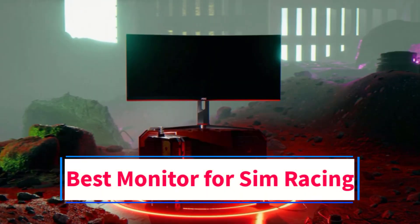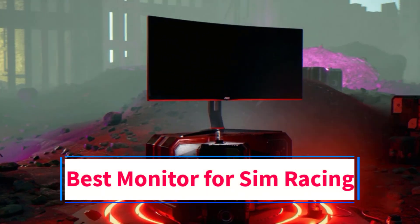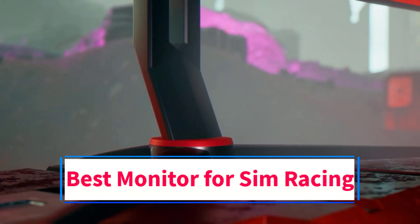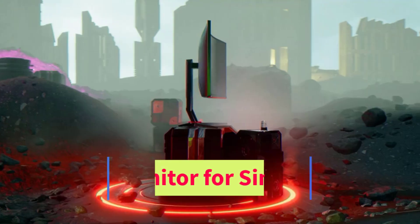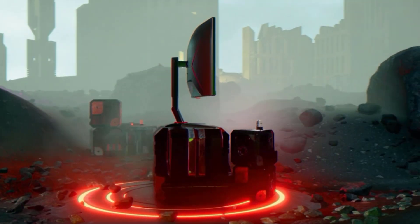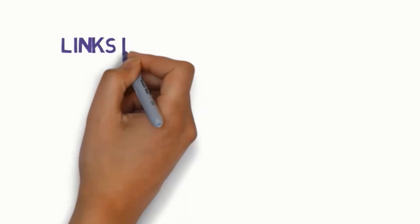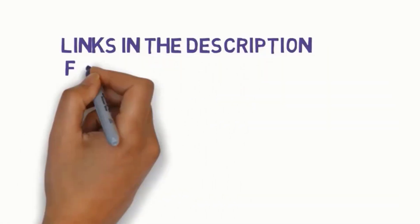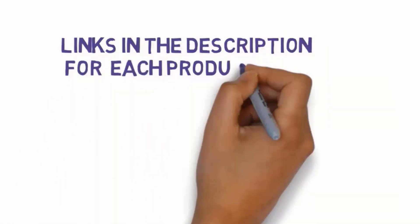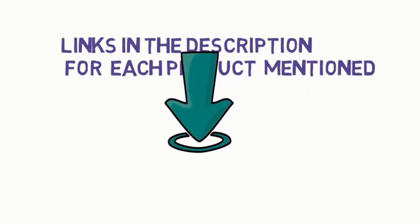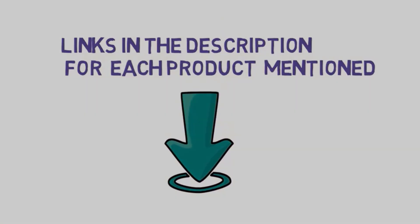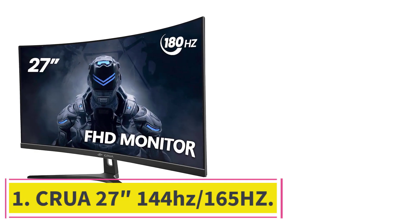Are you looking for the best monitor for sim racing? In this video we will look at some of the 4 best monitors on the market. Before we get started, we have included links in the description, so make sure you check those out to see which one is in your budget range. Starting at number 1.